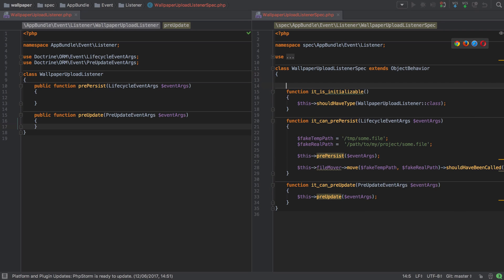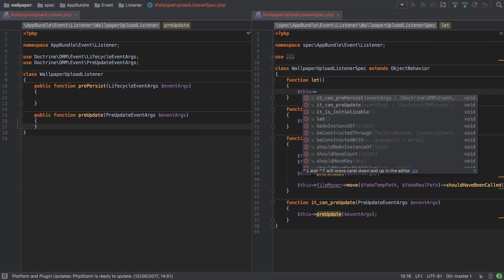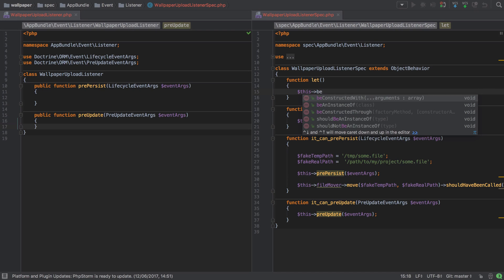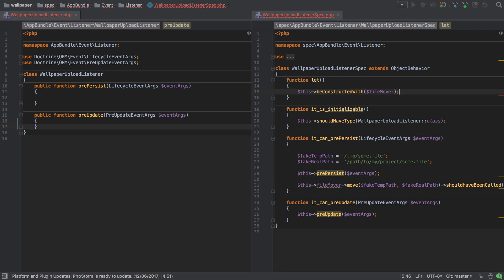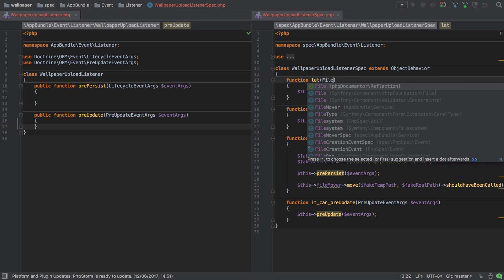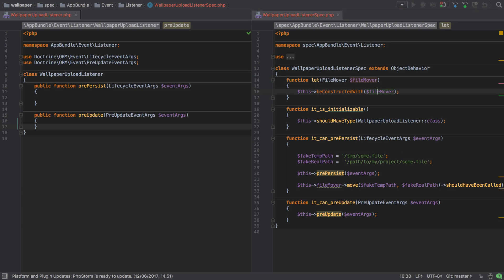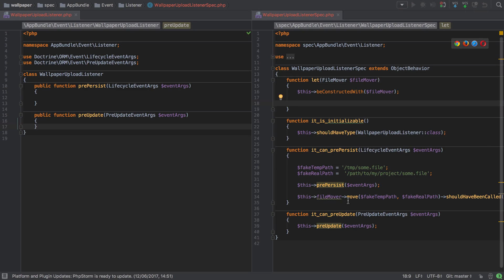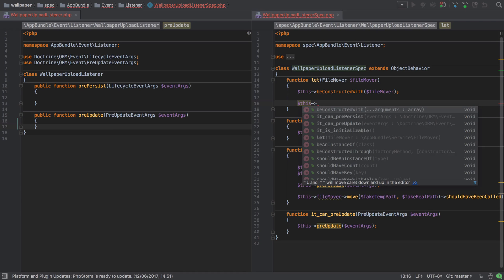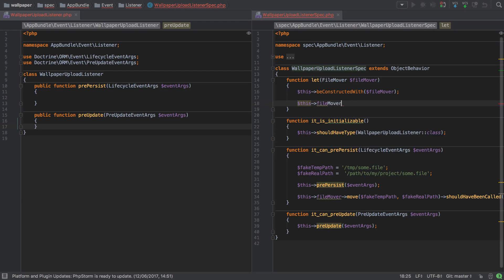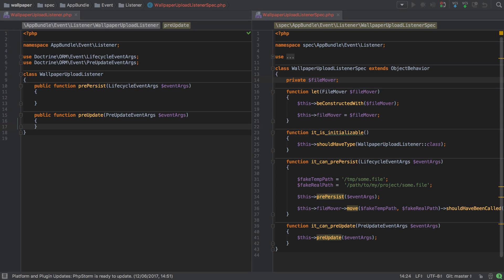Just like in the previous set of tests, we need to use the let function to ensure each of our tests is set up properly. I'm going to add the let function and say that if we need a file mover we've got to inject it — so I'll say beConstructedWith and inject our file mover, which doesn't exist as a concept just yet. We'll store it as a private property on this test class, so this->fileMover equals that fileMover. We should expect now that when we run the tests, PHPSpec will notice that beConstructedWith expects something and our class doesn't have a constructor.